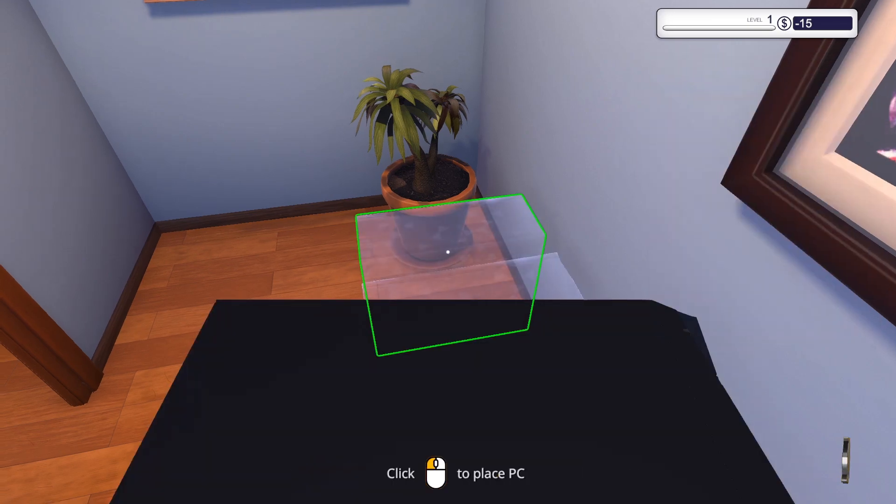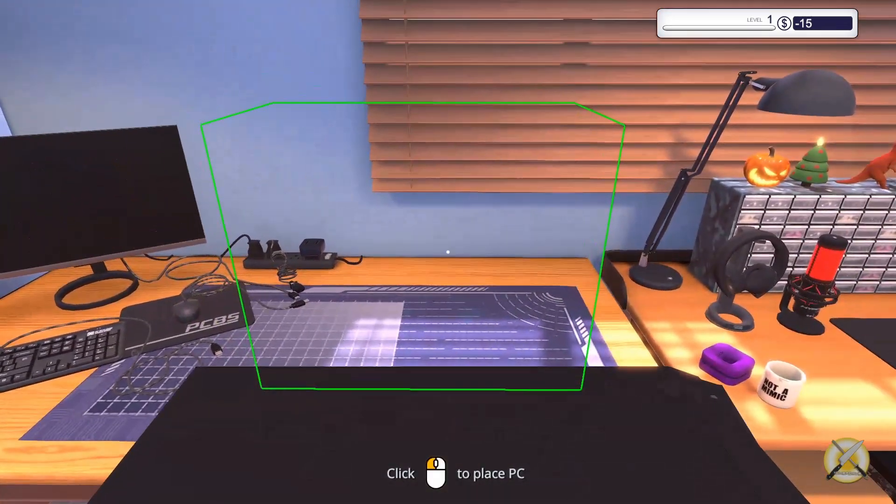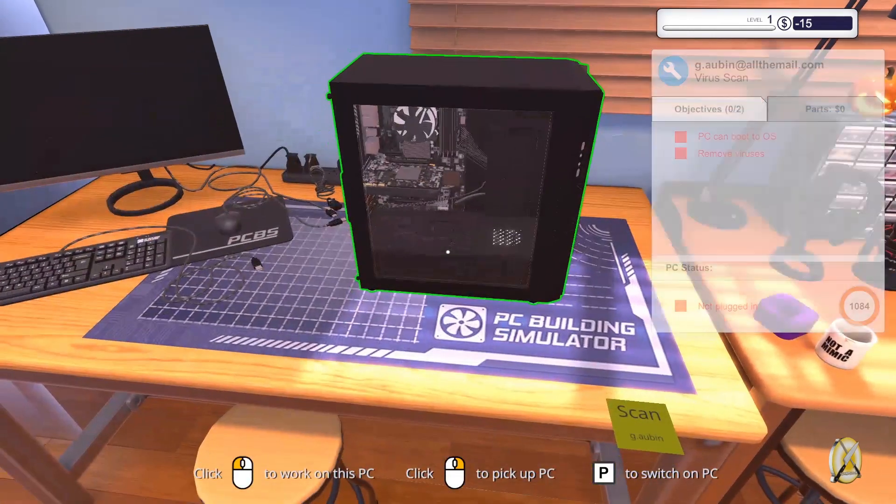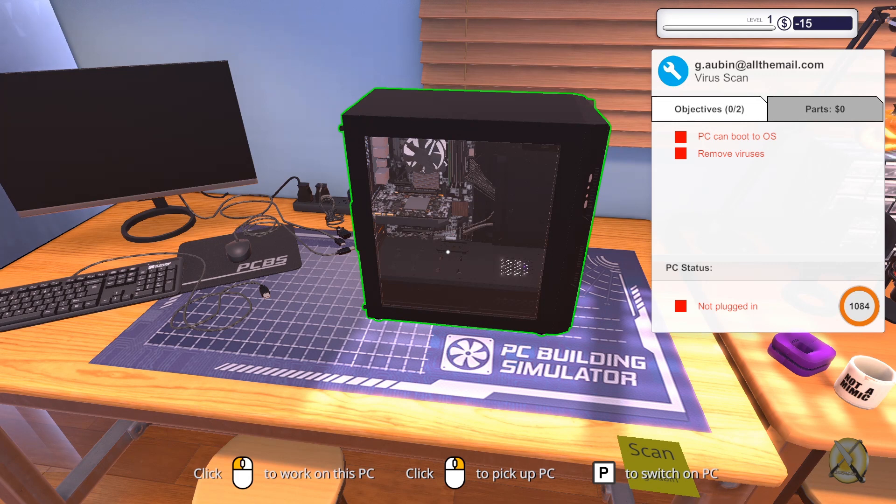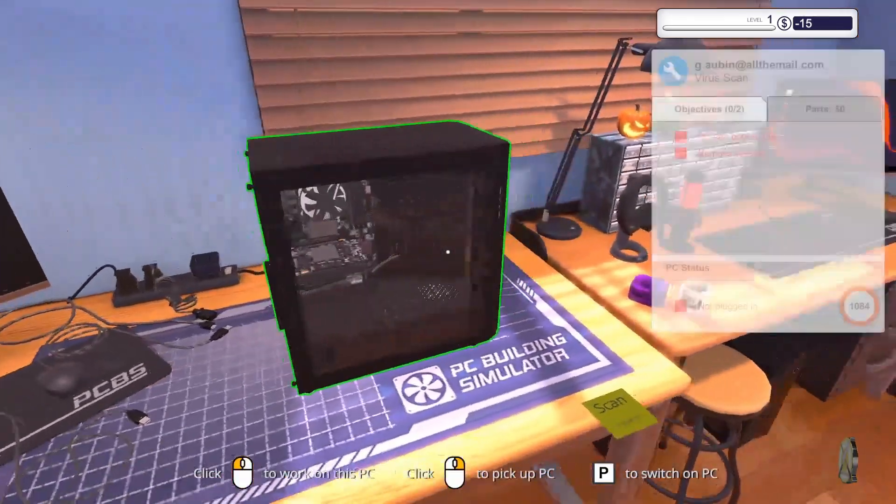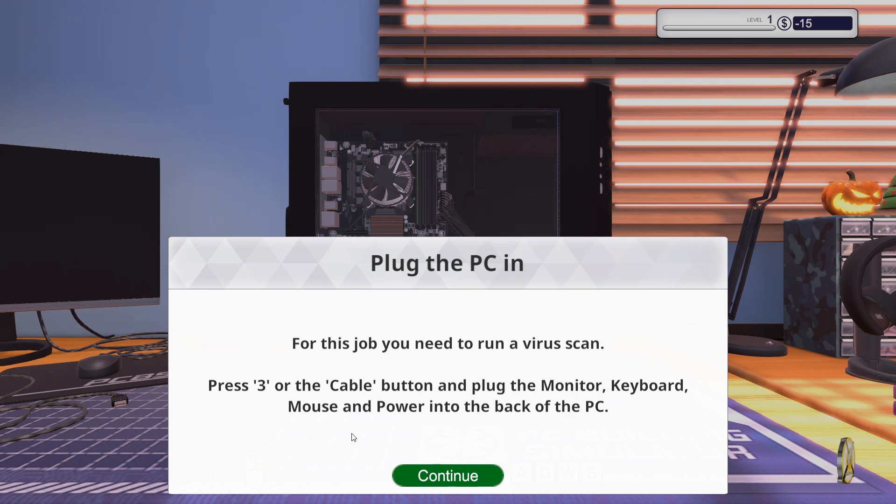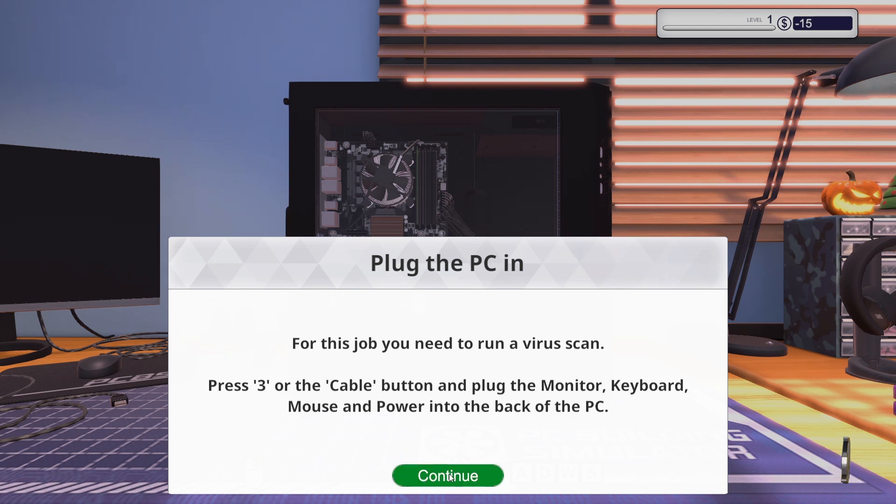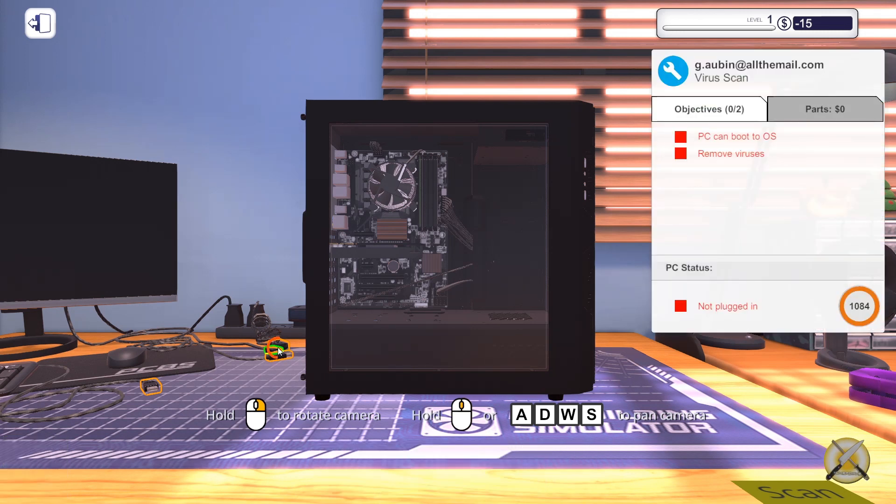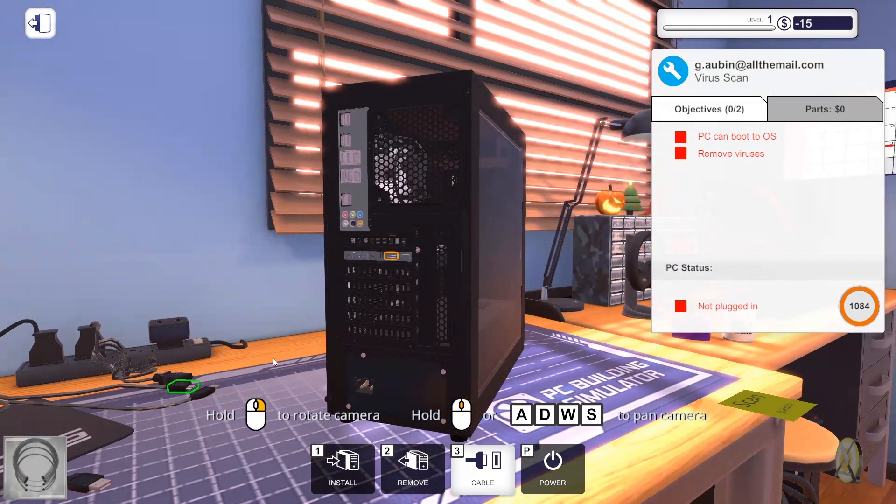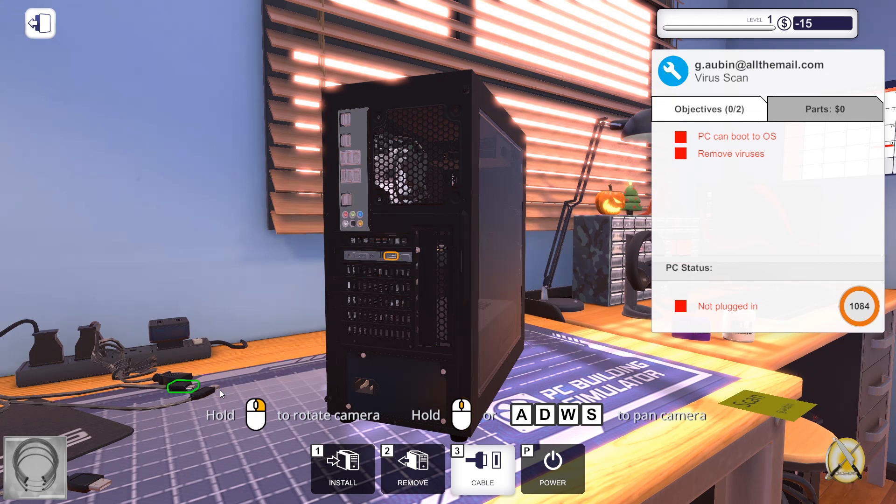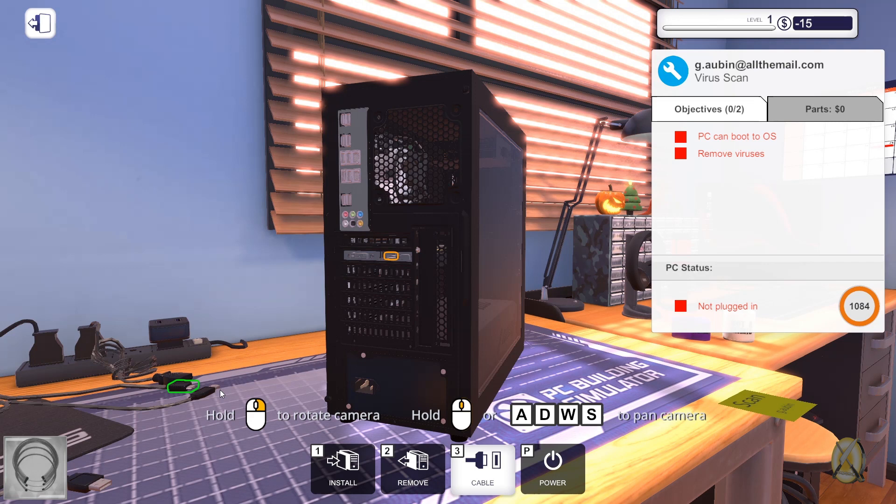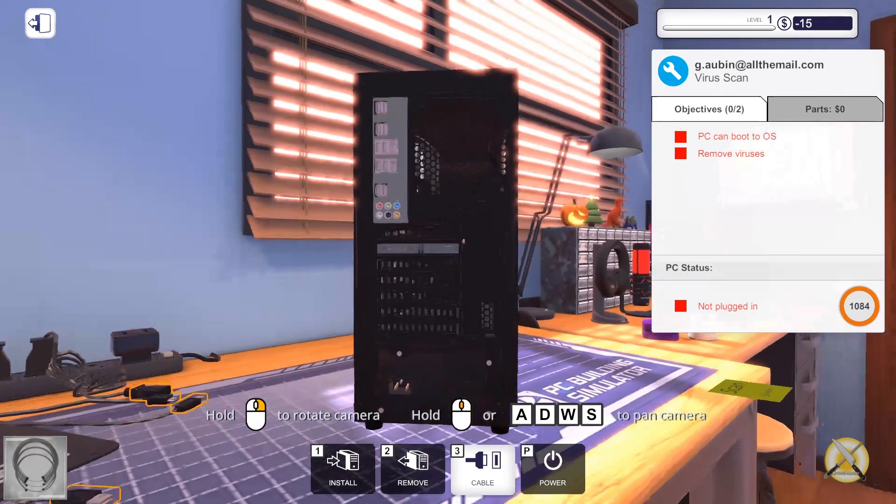Right click to pick up PC. You have to place it here. So I left click to work on this PC, right click to pick up PC and P to switch it on. For this job you need to run a wireless scan. Press 3 or the cable button and plug the monitor, keyboard, mouse and power into the back of the PC. You need to press and hold the right button to rotate the camera.